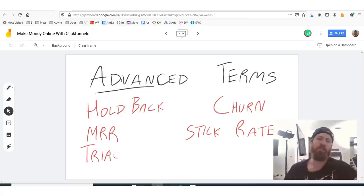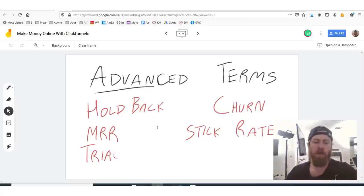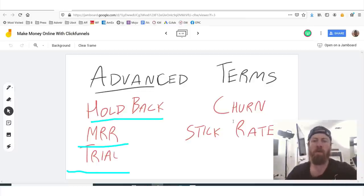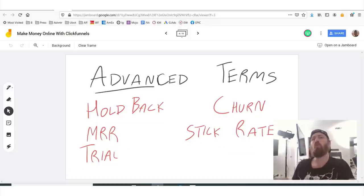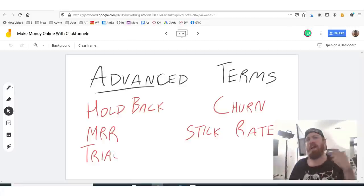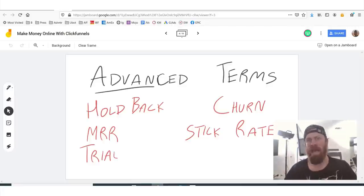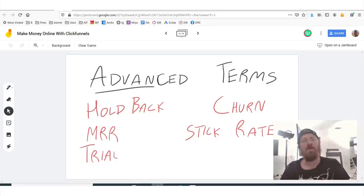I'm also going to be going over some of the advanced terms later on in this video, such as hold back, MRR, trial, churn, and stick rate, which we'll get to towards the end of the video. I'll explain why that's important to you, why you should care, and how that affects how much money you make.